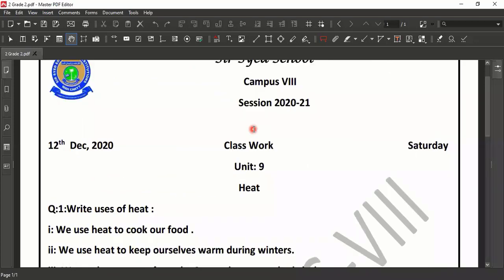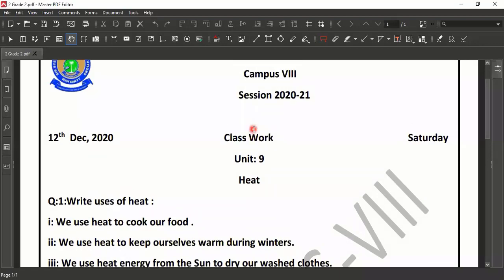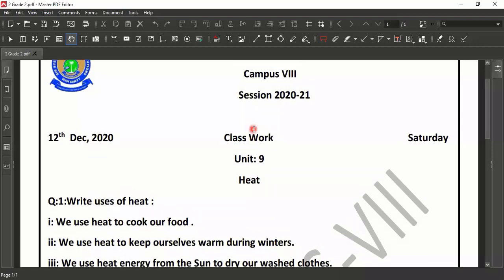You have to do this work in your notebook. I will send you this worksheet in the WhatsApp group, then you have to do this work with a properly prepared page — with the day, date, unit name, unit number and caption.